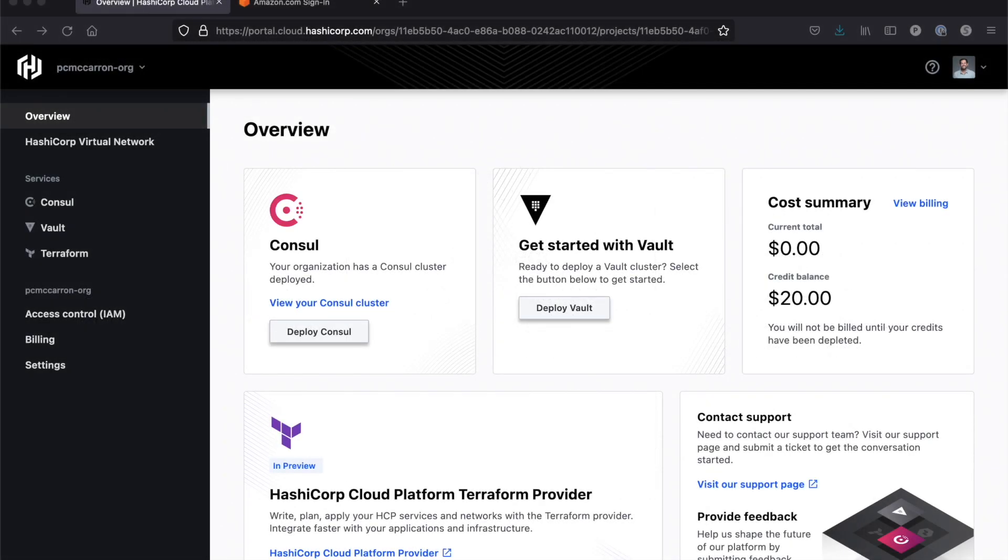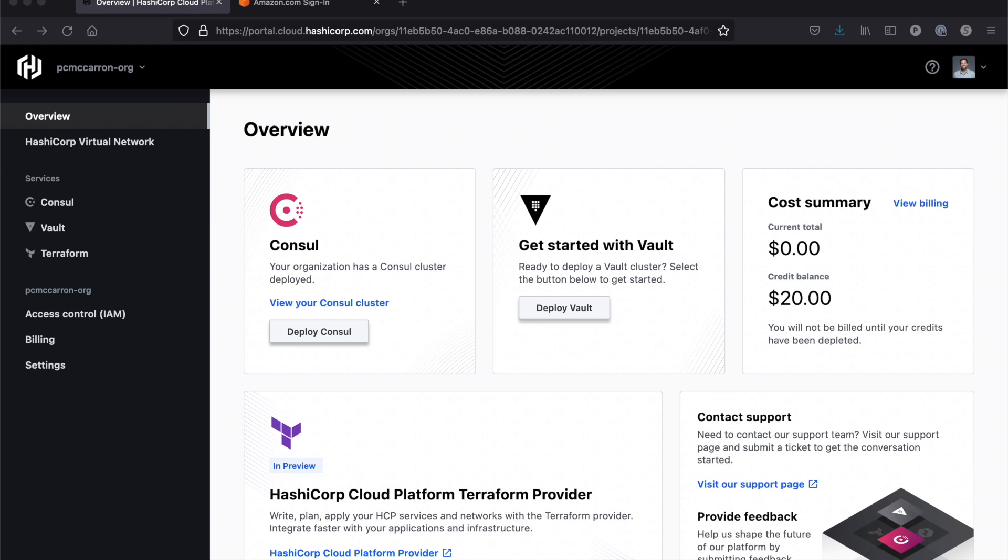Let's get started with a quick overview of the HCP UI. I'm here on the HashiCorp Cloud Platform UI and as you can see I have the options for Consul and Vault, as well as a link out to the HCP Terraform provider documentation. Everything I'm showing you today can be done using the Terraform provider, but we'll stay in the UI for now. You'll notice that I have two options available. I can either view my Consul cluster or I can deploy Consul. The reason I have this is because I've already deployed a Consul cluster.